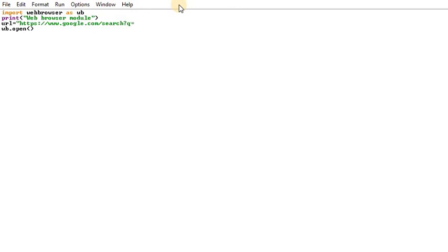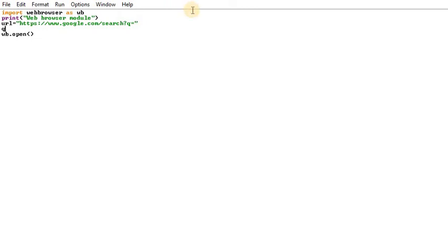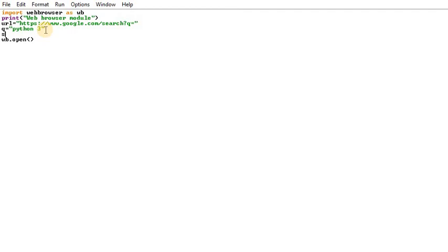We have to define Q — Q is equal to a value, for example Python plus download. Now let's call this. We have to define the query: Q is equal to Python 3. Then search is equal to URL plus Q.